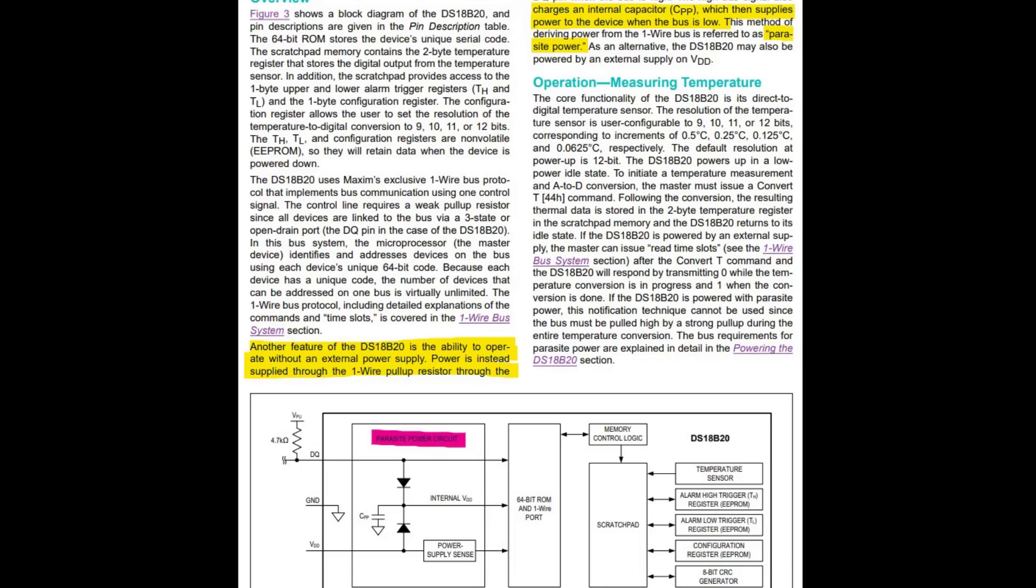Just a quick mention here because you might be wondering if there is only ground and data, where does the sensor get its power? Well, it turns out the DS18B20 plus is capable of parasitic power input via the 4.7K pull up on the data line. So it has this internal circuitry with a capacitor which it charges and is able to run off that.